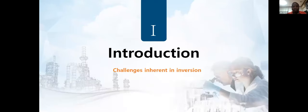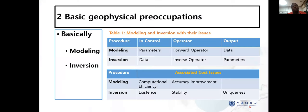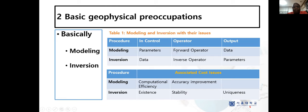Going to the introduction, we'll examine the challenges inherent in inversion in general. There are two basic geophysical preoccupations: modeling and inversion. When you look at a geophysical company or institute, we are basically doing either modeling or inversion. By modeling, we talk about when we are in control of the parameters — we have a forward operator, and we supply the parameters into the forward operator to give us data.